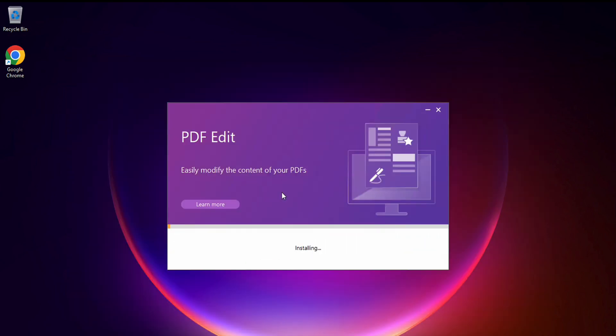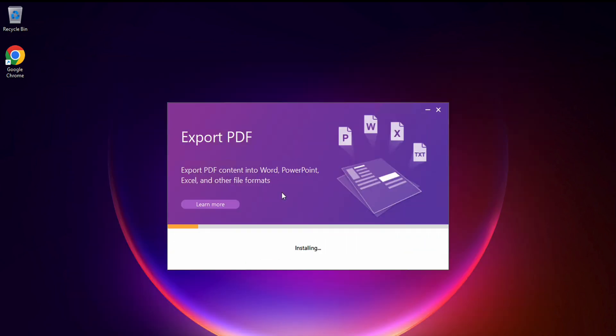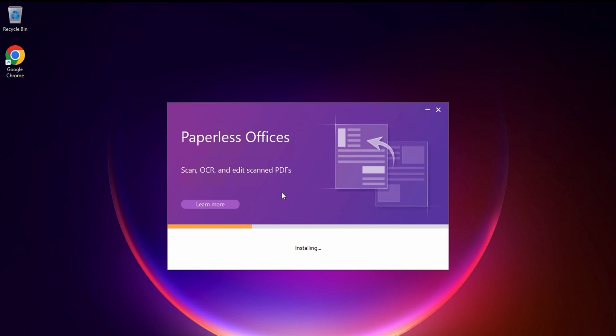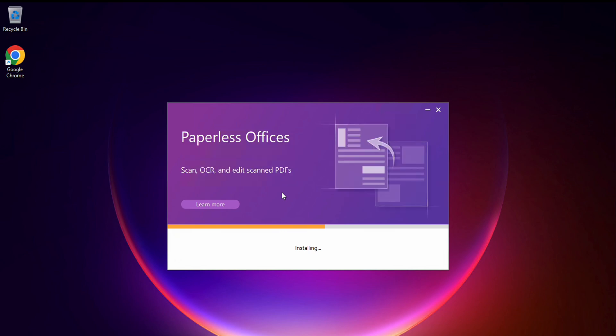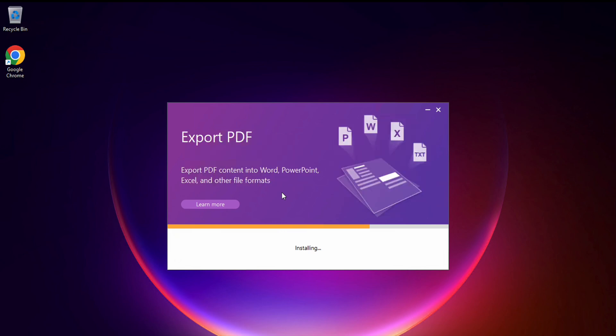While the installation is running, I'll mention that you can pay for Foxit and not pay at all and still enjoy all the features for free.